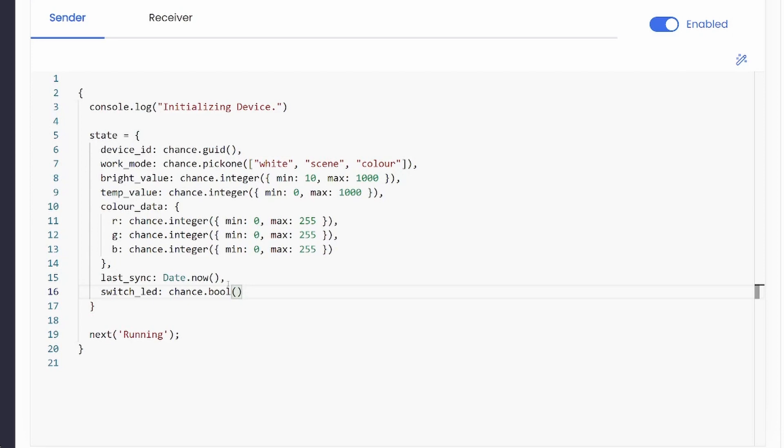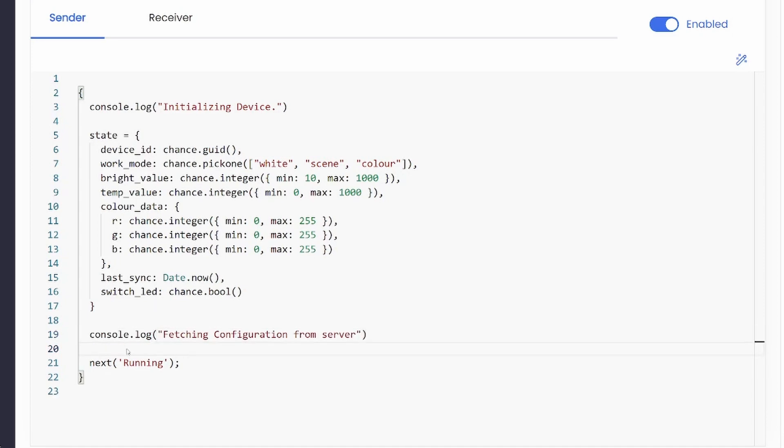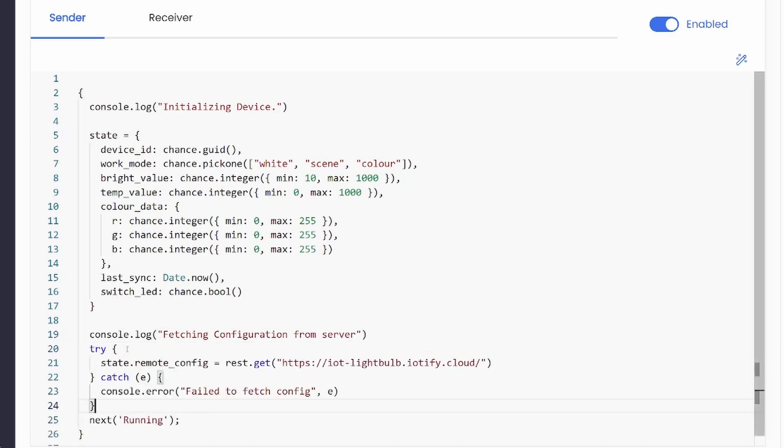The test editor offers intelligent completion for the built-in functions to make development easier. You can also use HTTP REST methods within MQTT tests to fetch or send data as necessary. We are fetching a simple config object from a remote server in this example.